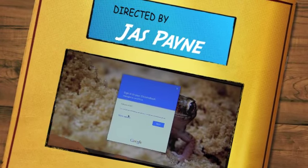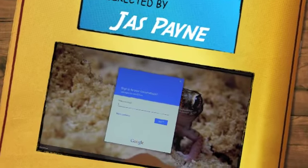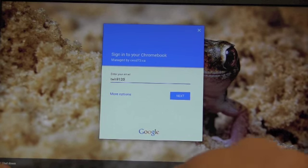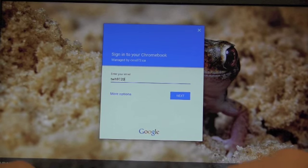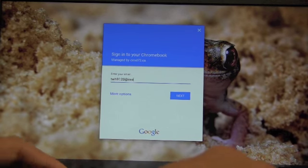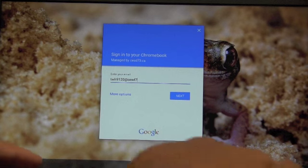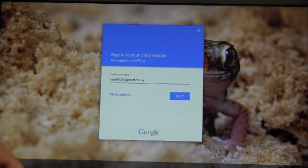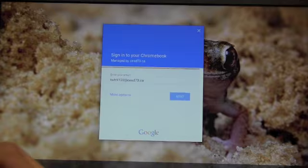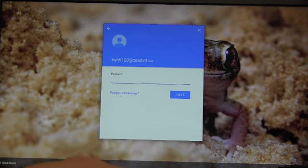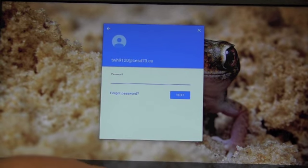To sign in to your PowerSchool, you first have to log on to a computer, much like this one, and then you need to log on to Firefox or Internet Explorer if you're really, really old, or Chromium.